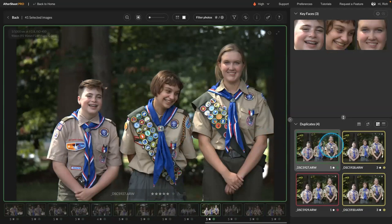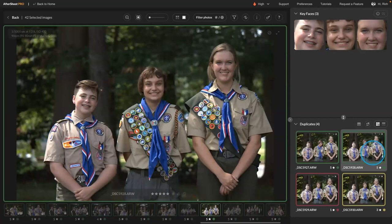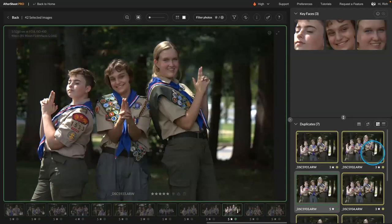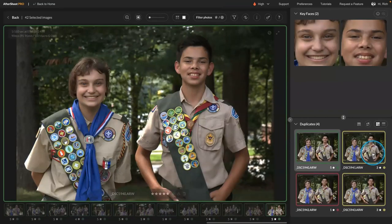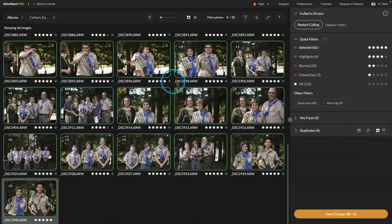And that always starts by selecting the best picture in the group. But in this case I like the emotion. But if you want one where they're more looking towards the camera, you could select it and just press the A key to add it. And now it's added as a five star selection. So this just makes it really quick to go through and find your best shots.